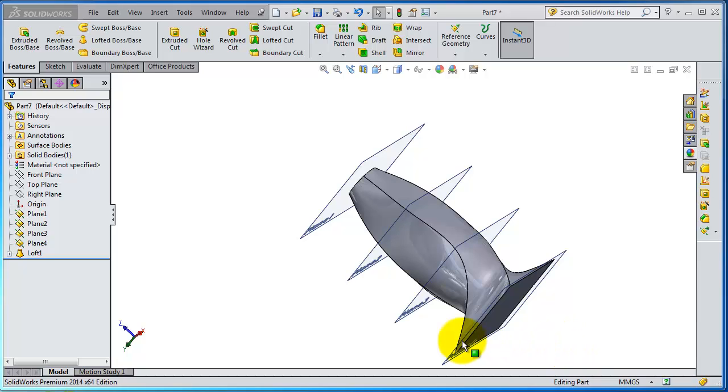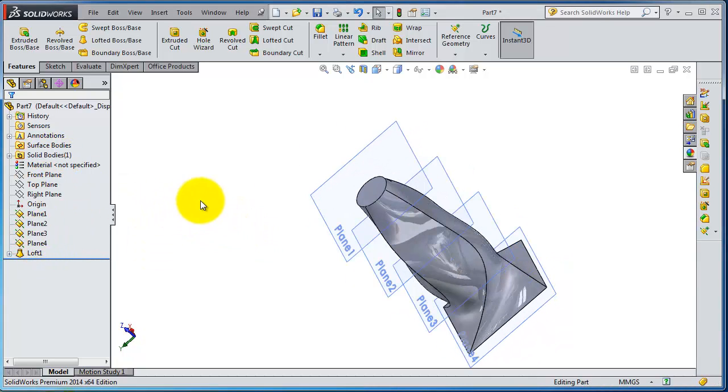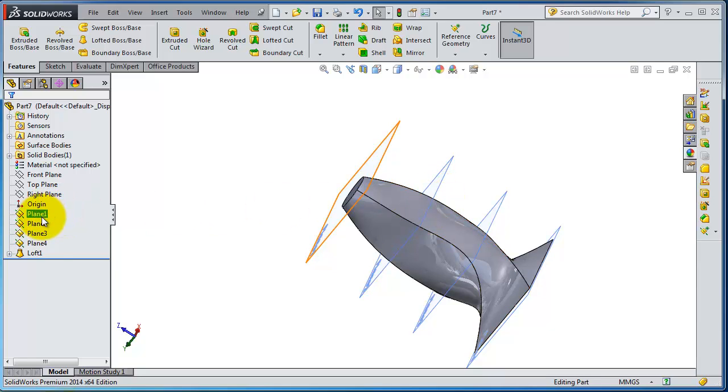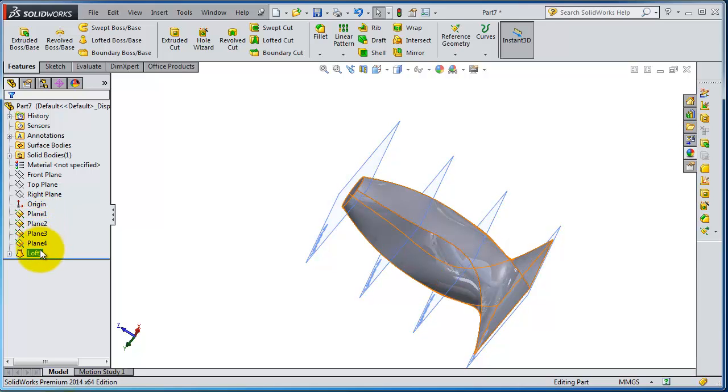In this tutorial we're going to show you a trick in changing order of your work or feature. Everything you create in SOLIDWORKS is arranged in orders. For example, we inserted these planes so we have these planes here.